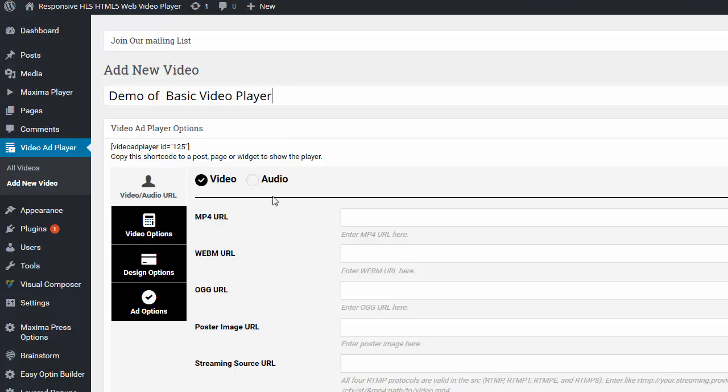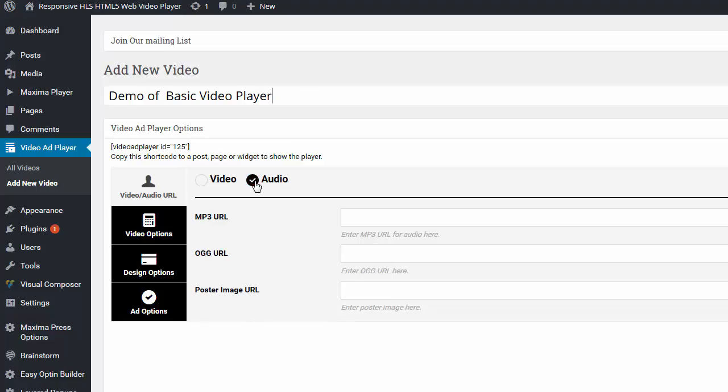And just as a side note, it also has an audio player. So if you have an MP3, you can enter it here.